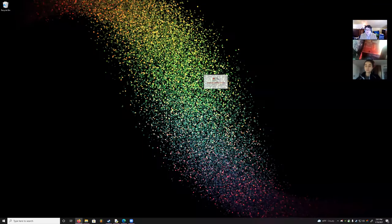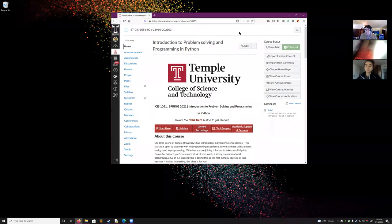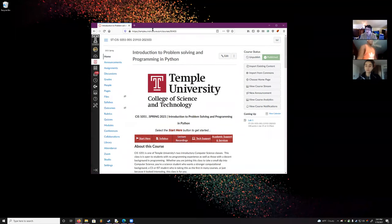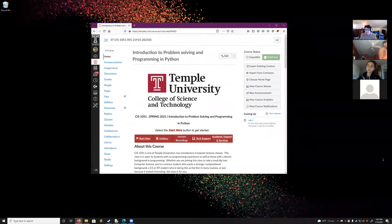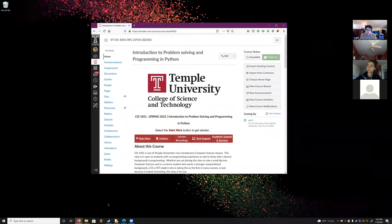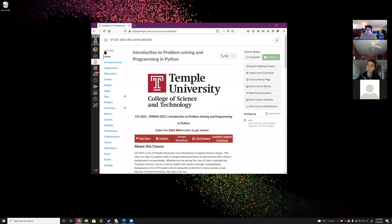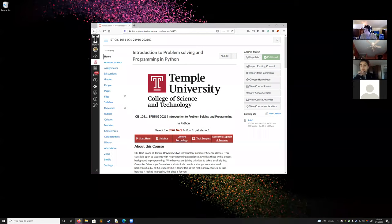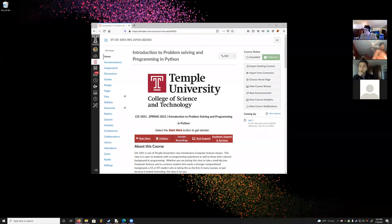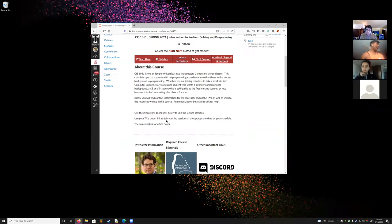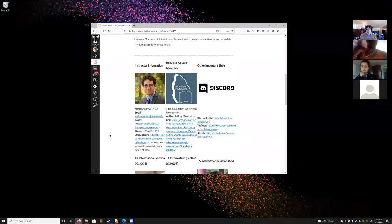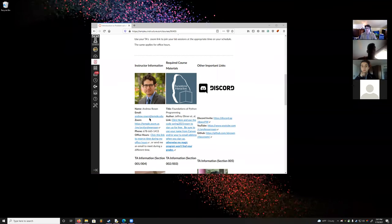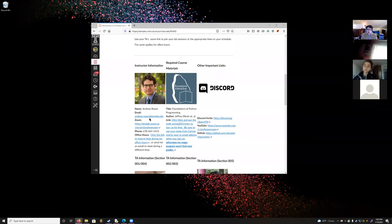Let's go ahead — everybody can see my screen with my web browser. Okay, so there's a picture of me. Andrew Rosen. Here's my email: andrew.rosen@temple.edu. That is one of the many ways to get in contact with me.